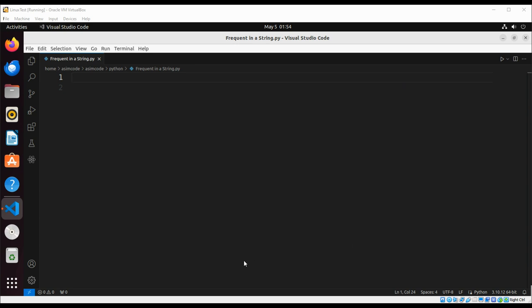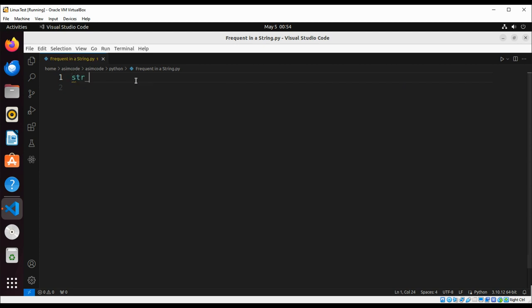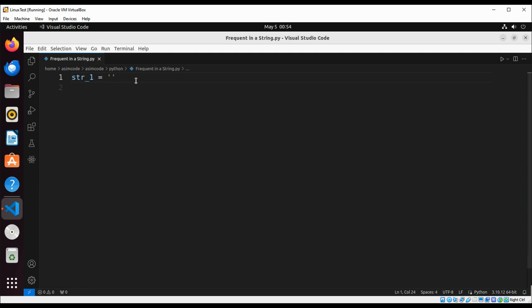We are going to have a string and this will be some string.